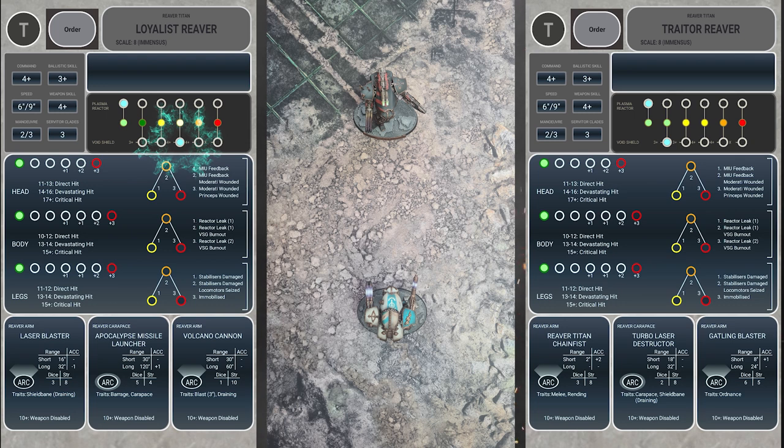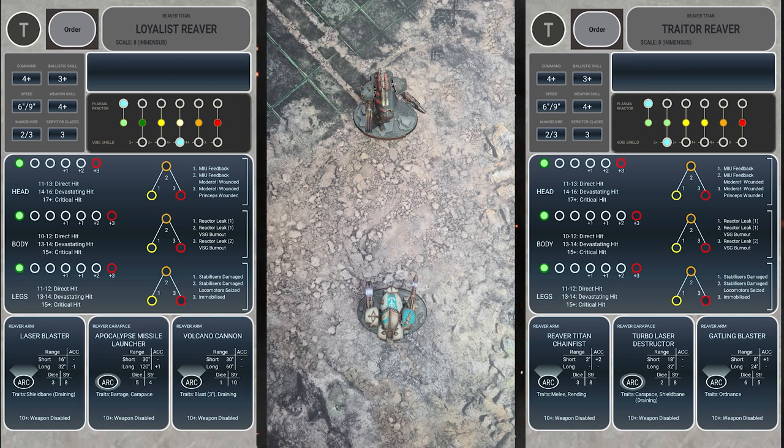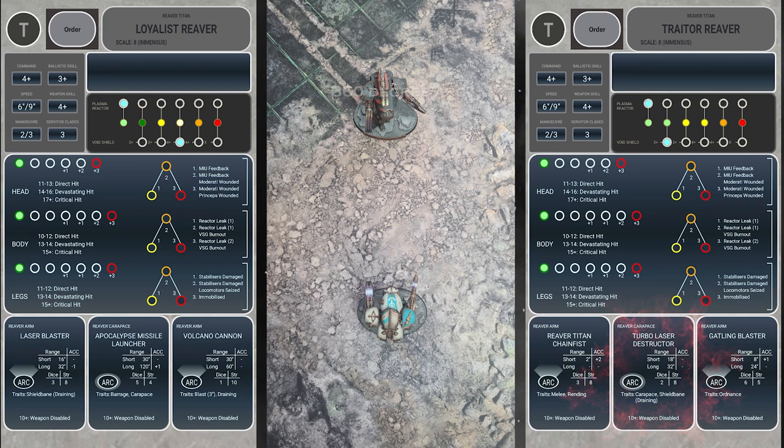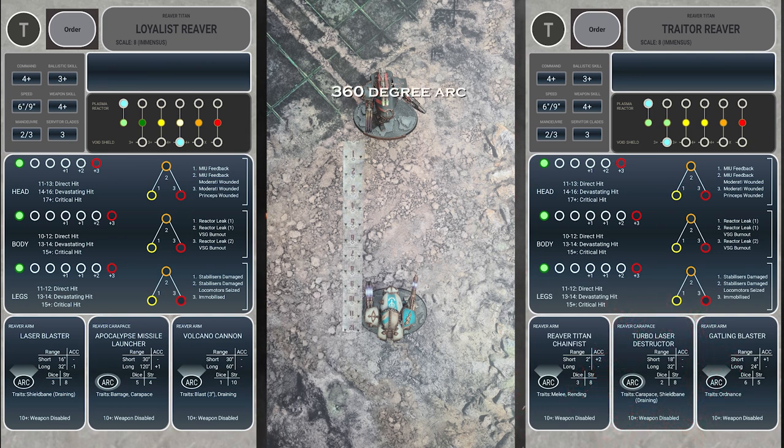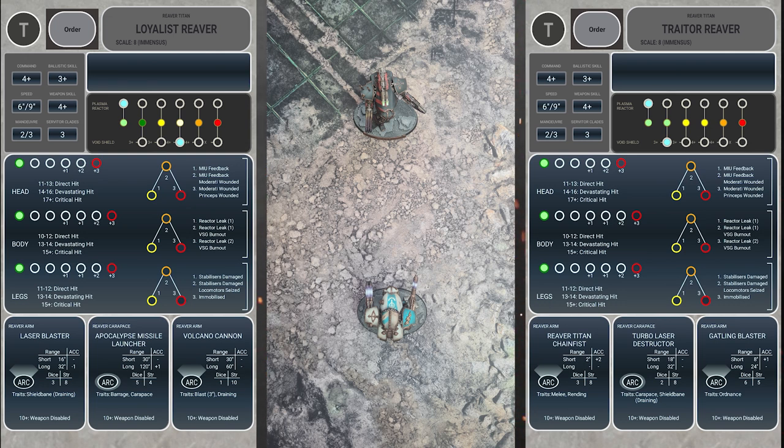The traitor reaver then selects its next weapon to attack with. Bear in mind that you must fire all your weapons at the same target unless you have split fire orders, which we will explain in a later video. The reaver player then selects the turbo laser destructor on the carapace. We can check the arc, range, and line of sight as usual. But take note, the turbo laser destructor has a trait called shield bane which will reduce the void shield save of your opponent by 1. But in order to do this, it has draining, which means you'll have to push the reactor.